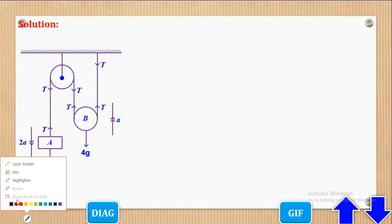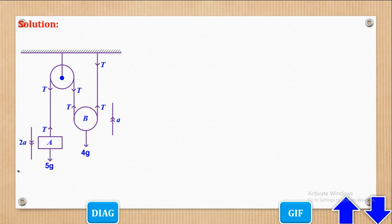This step is very, very crucial, because when you fail to put the correct acceleration, then all the equations that will proceed will be wrong.